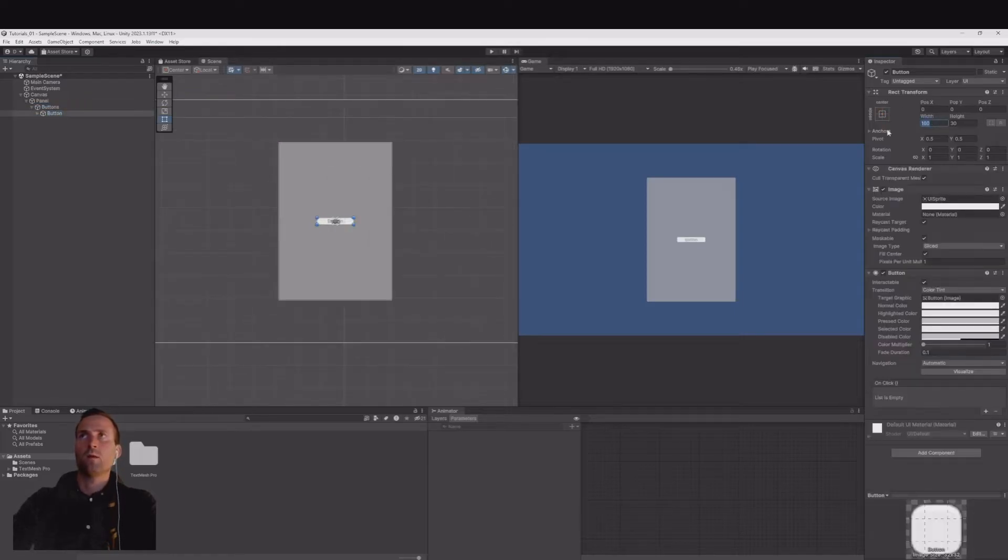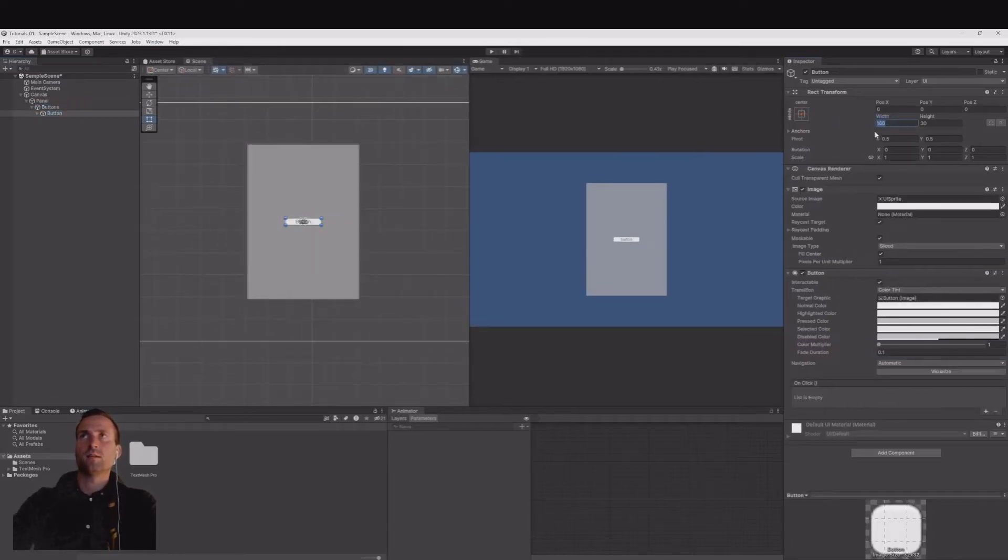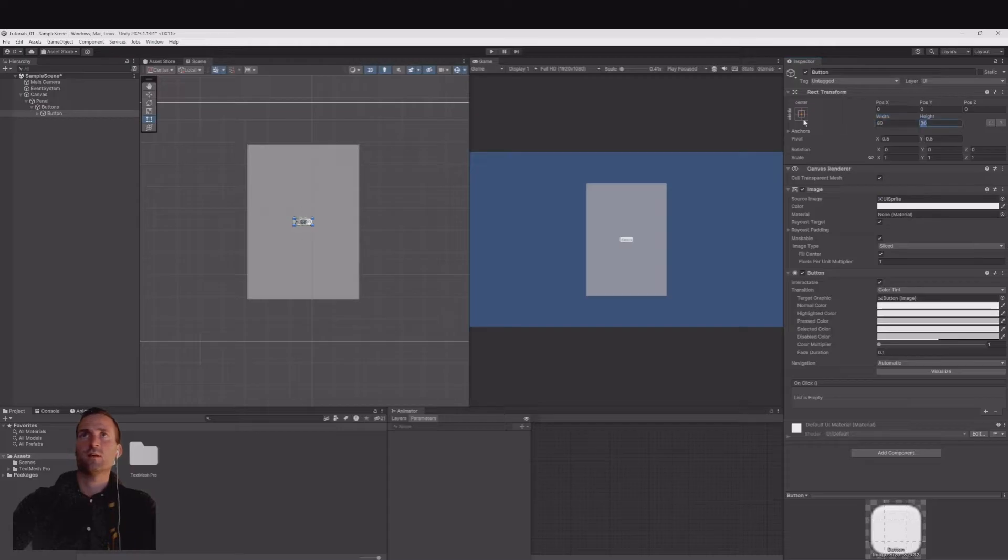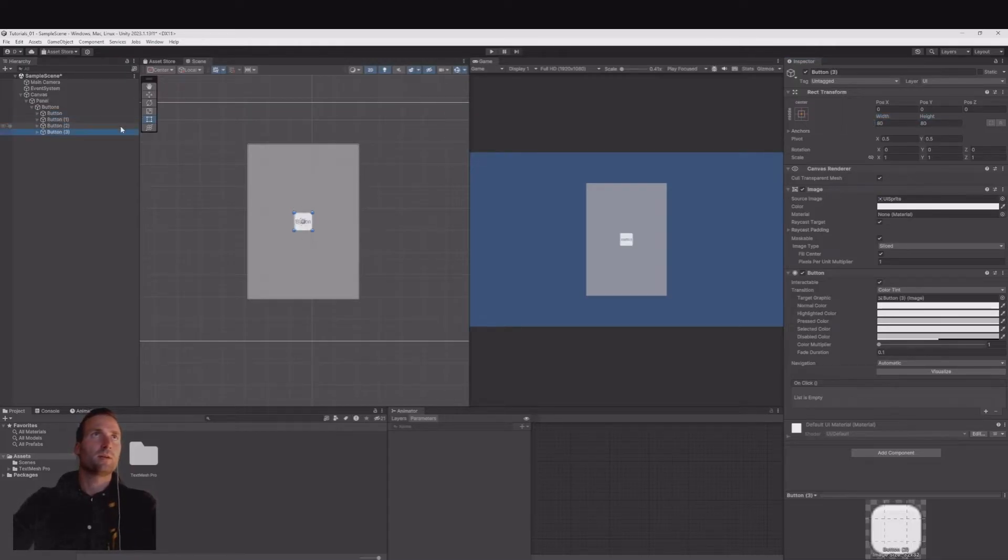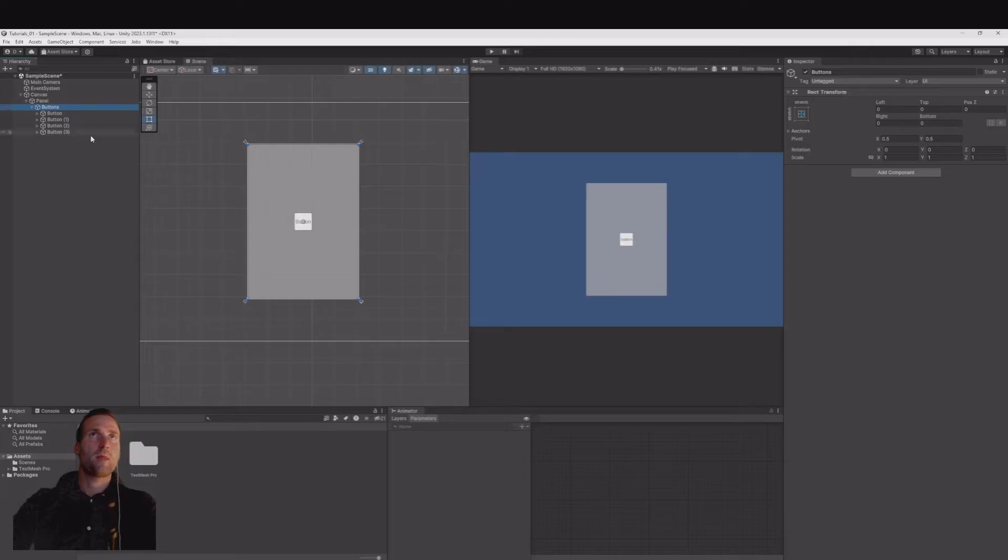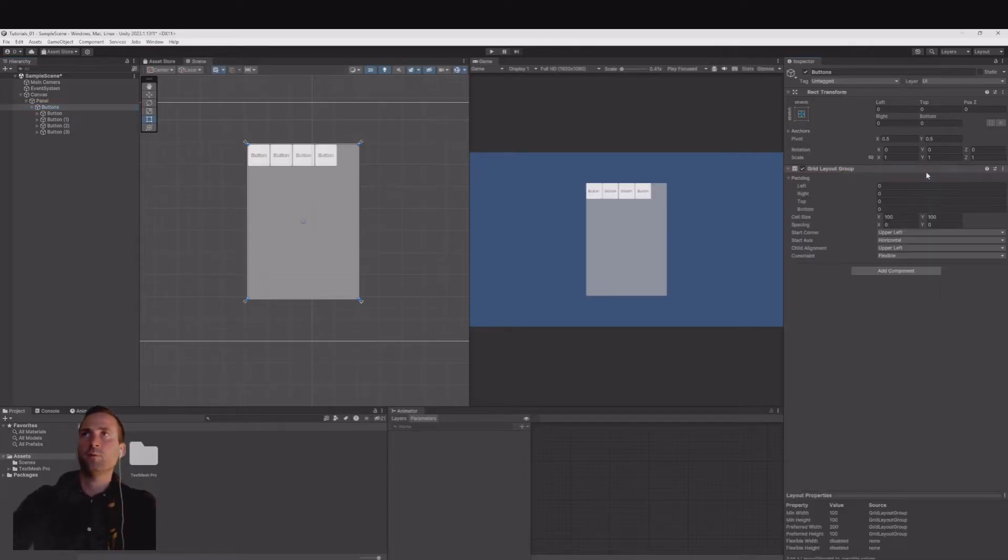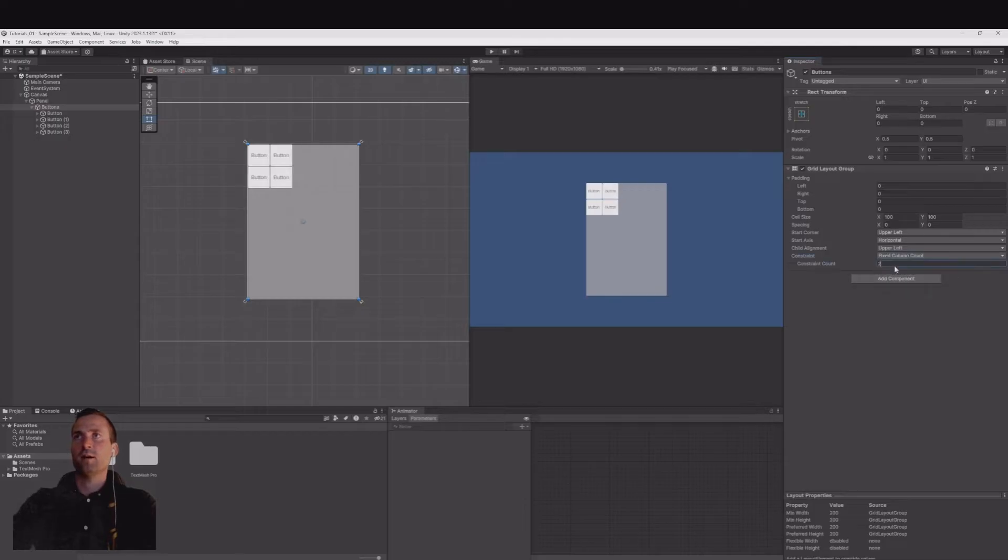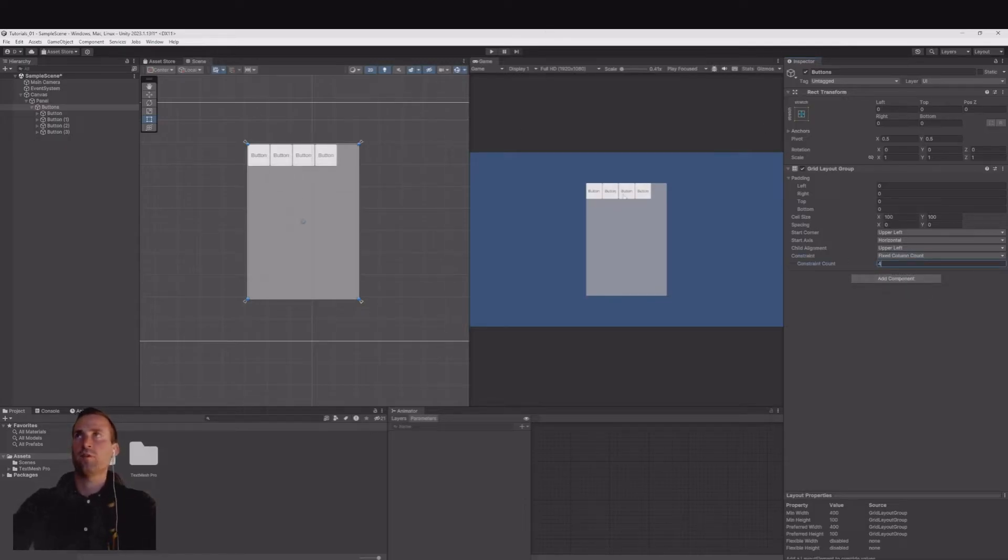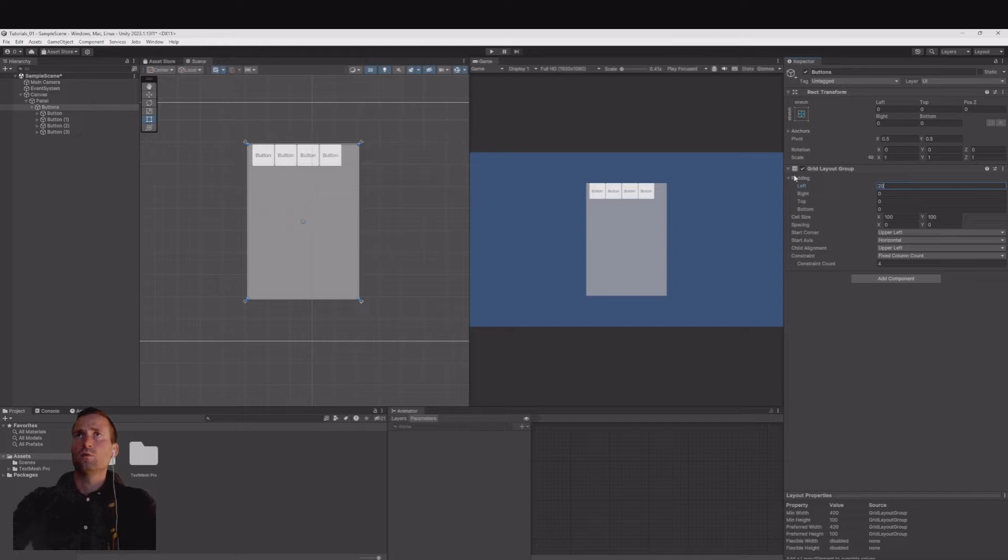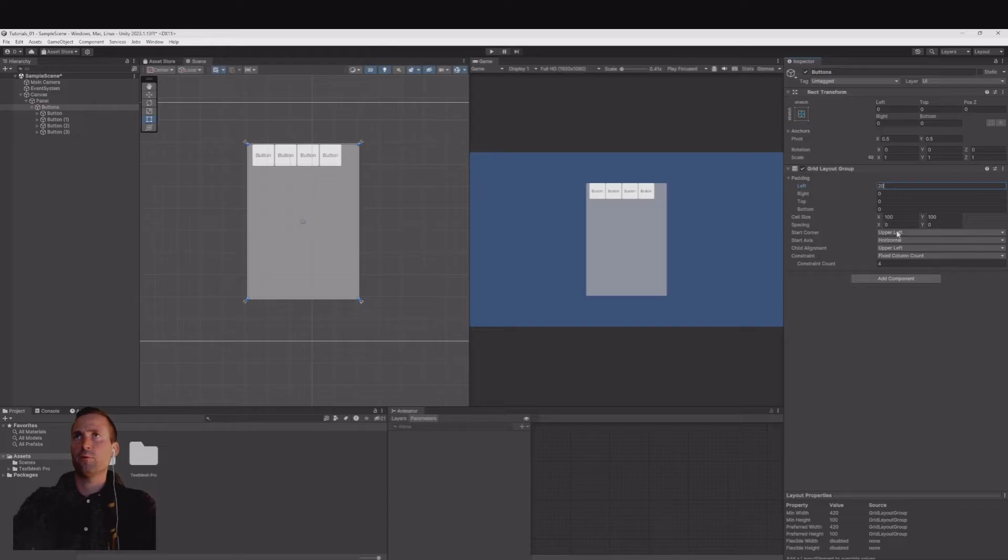Underneath the button create a UI button TextMeshPro. I will set the scale to something like 80 and 80. Let's make four buttons now. On your button add a grid layout group, set it to fixed column count and I wish to have four next to each other.